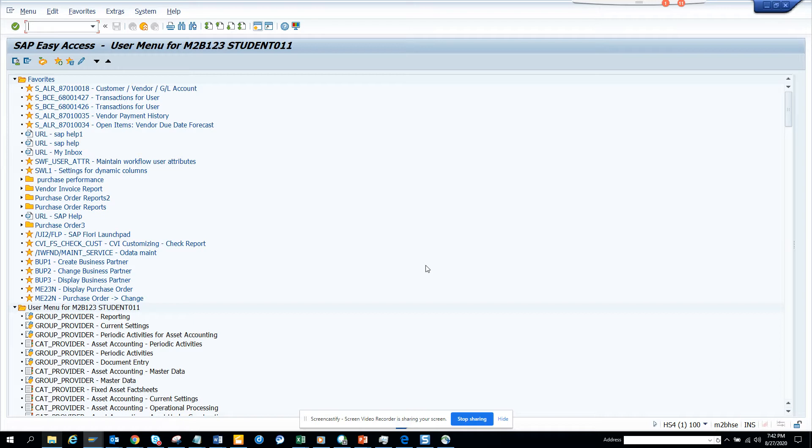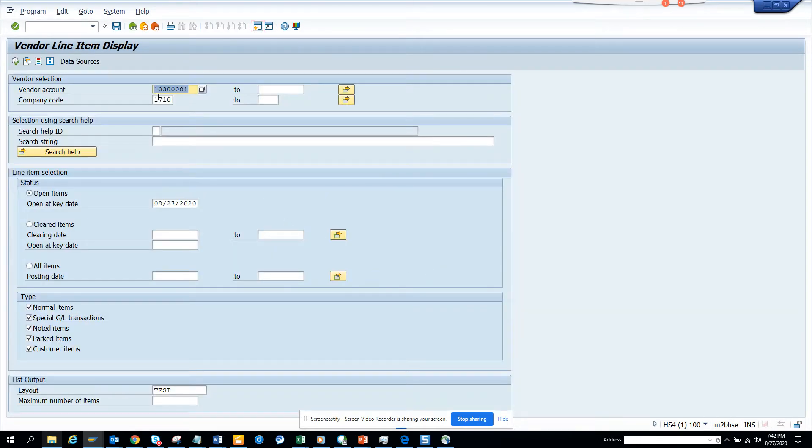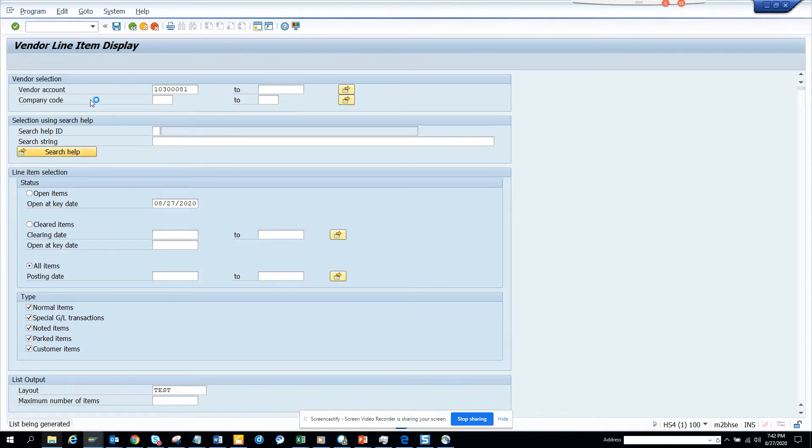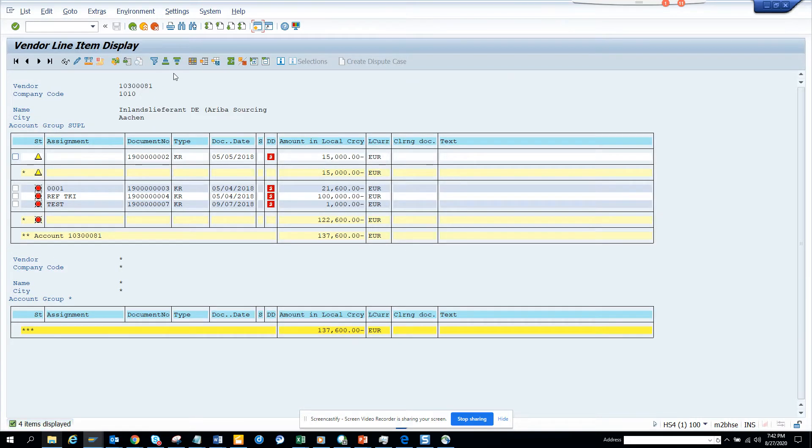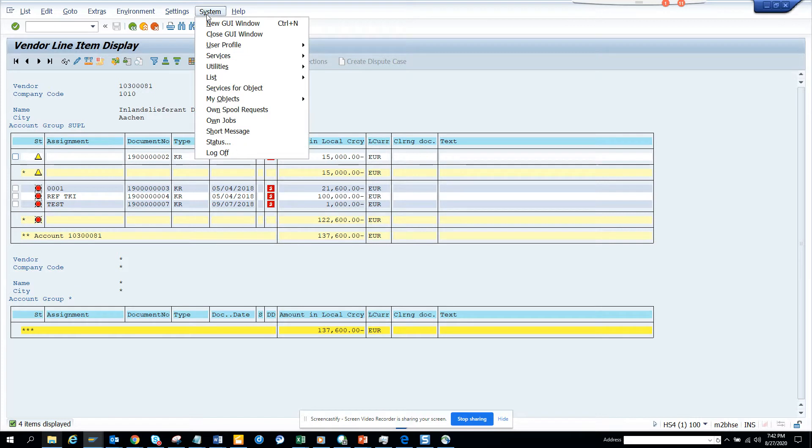So it may happen, so what you do is you go to FPL1N and I have this data and I'll click all items and I just execute and now I need to download it.